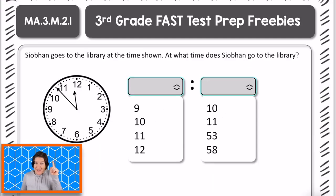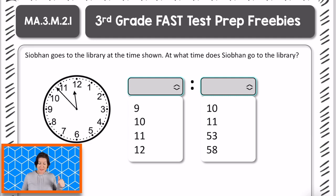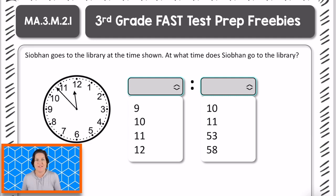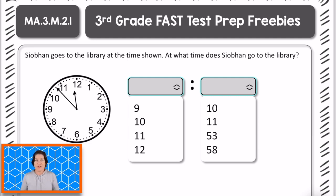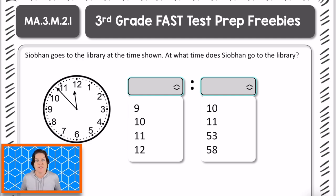3rd graders, I've got your problem this week, so go ahead and pause the video and try this one on your own, and then when you're ready to check your work, press play, come on back, and let's do this thing.